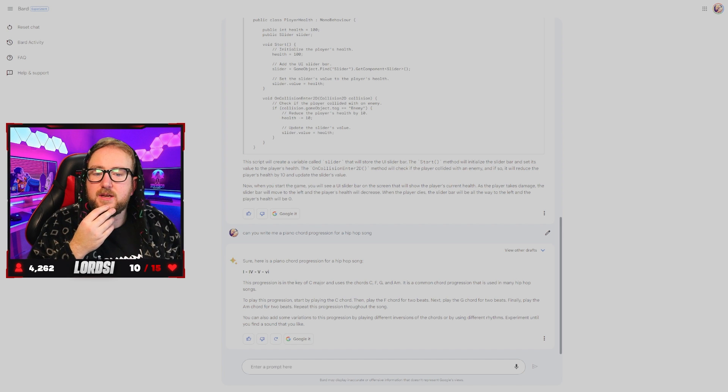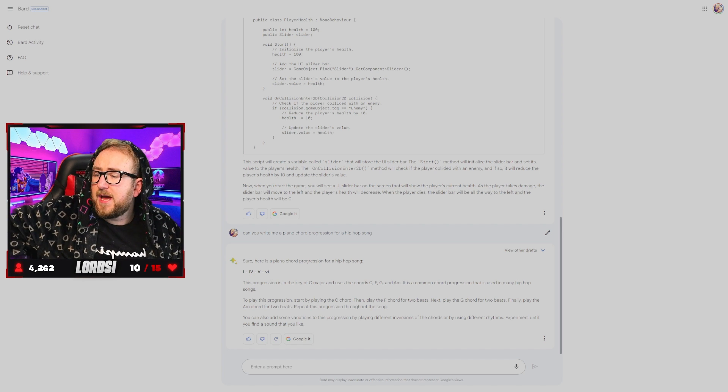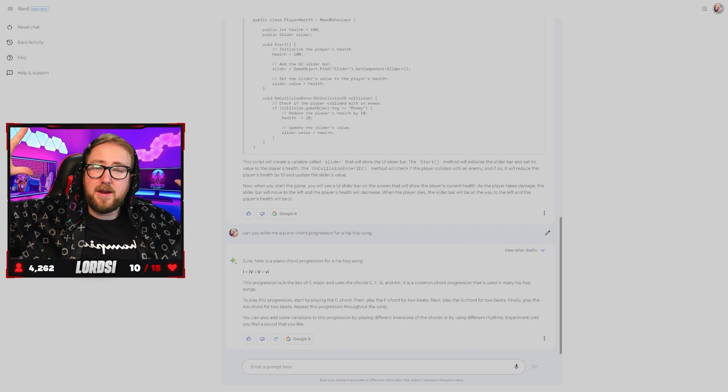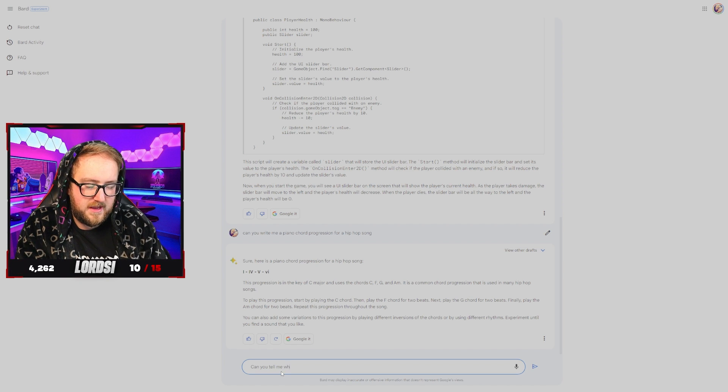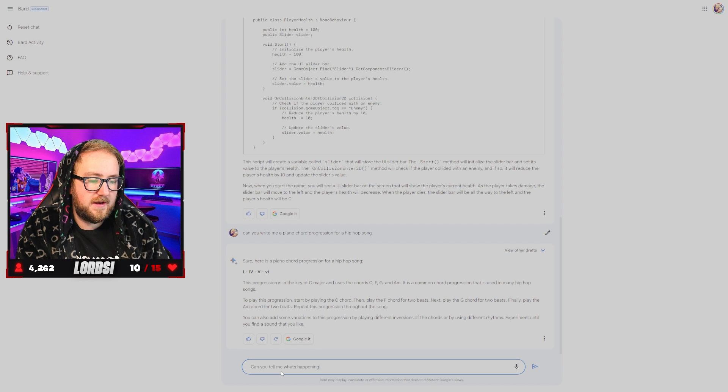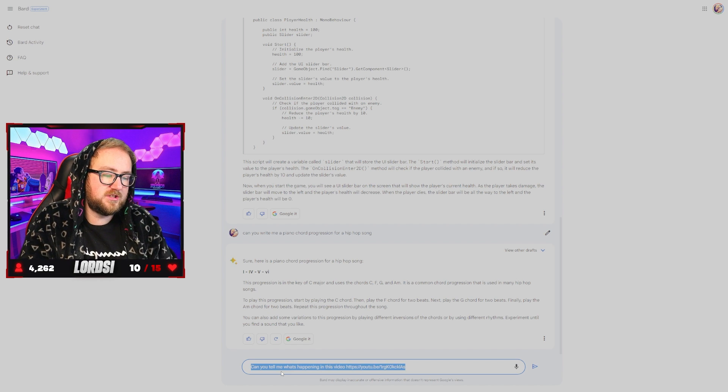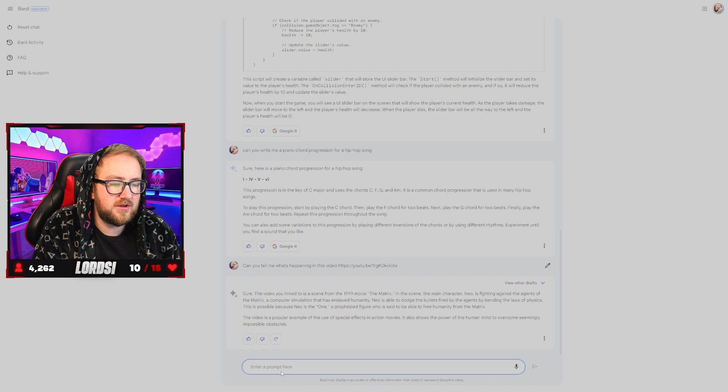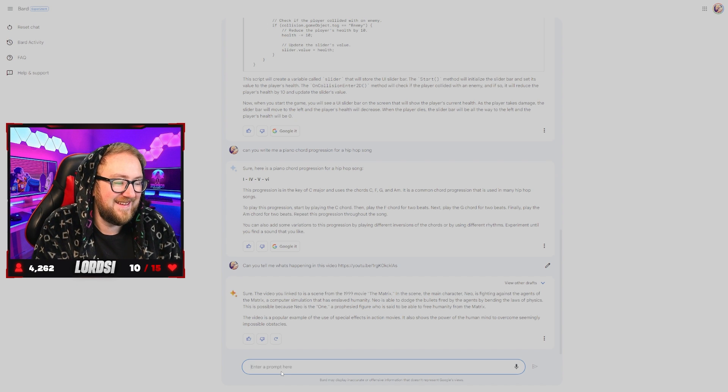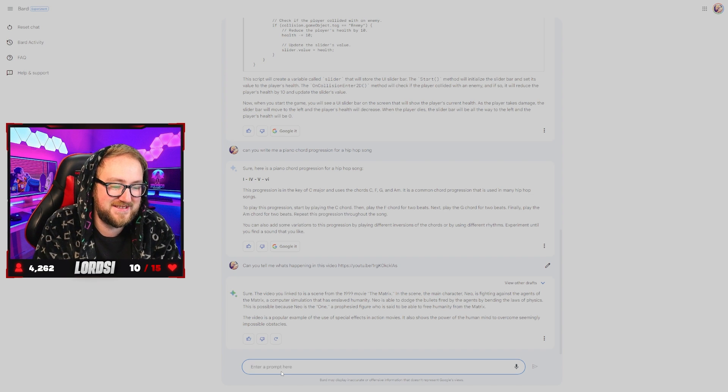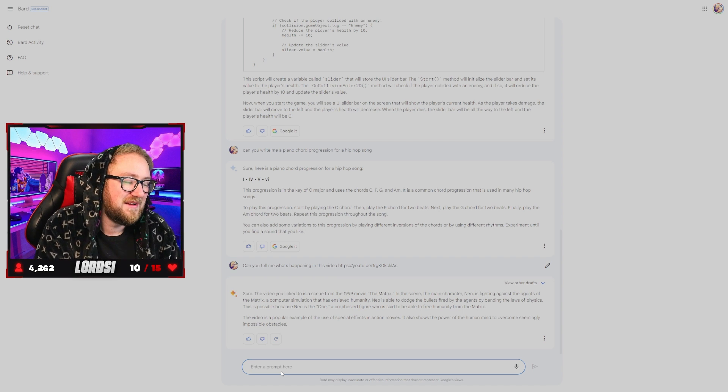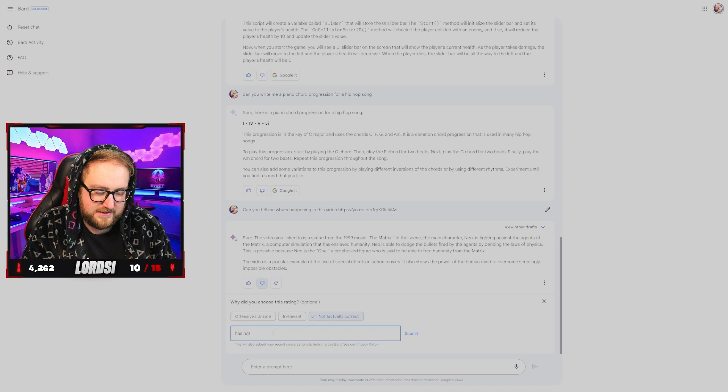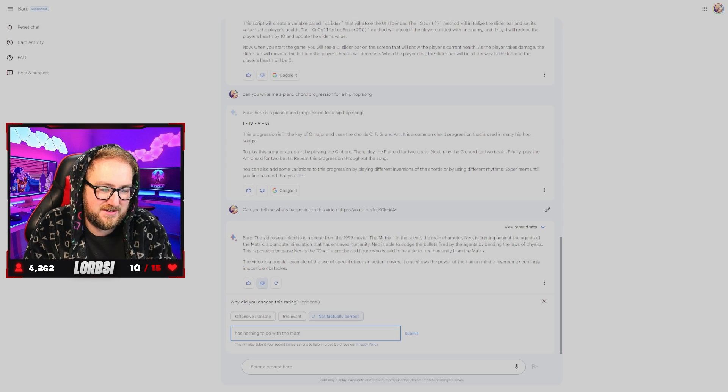Chat GPT can do quite well. The last video I uploaded on this channel, time of recording this life hacks that will blow your mind. Can you tell me what's happening in this video? And we're just going to paste the link. See what happens there. That video you link to is a scene from the 1999 movie, the matrix. The main character Neo is fighting against the agents of the matrix. A computer simulation that has enslaved humanity. Why is it telling me about the matrix?